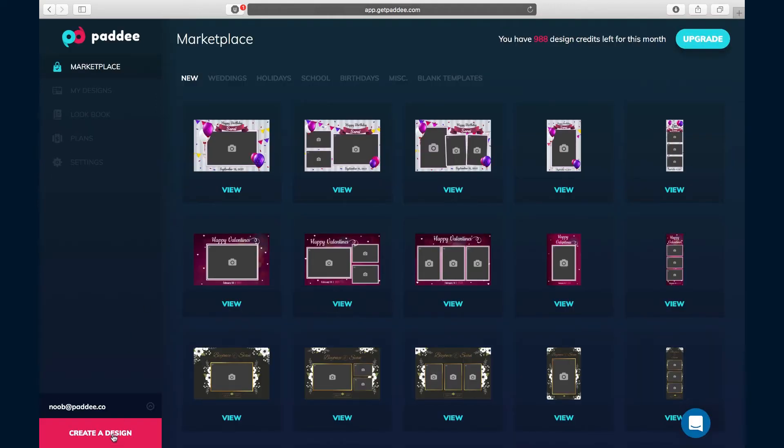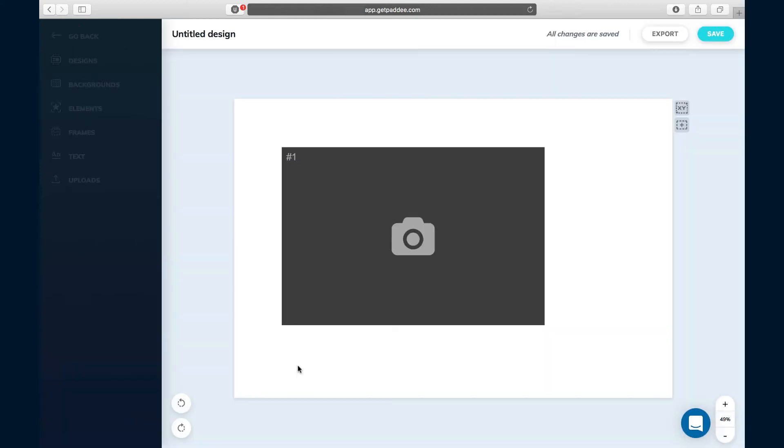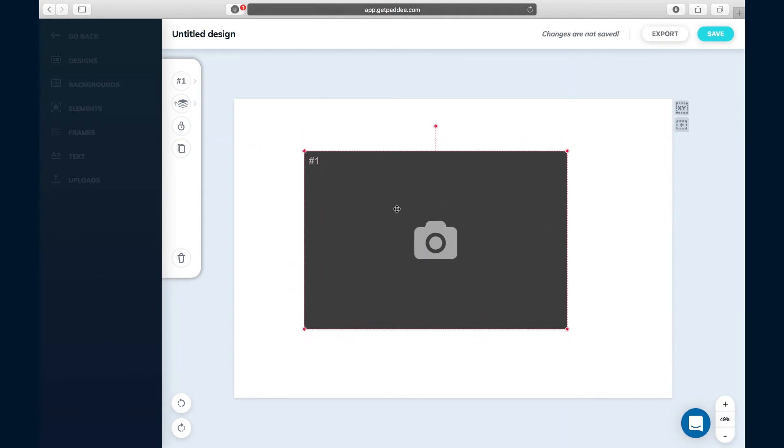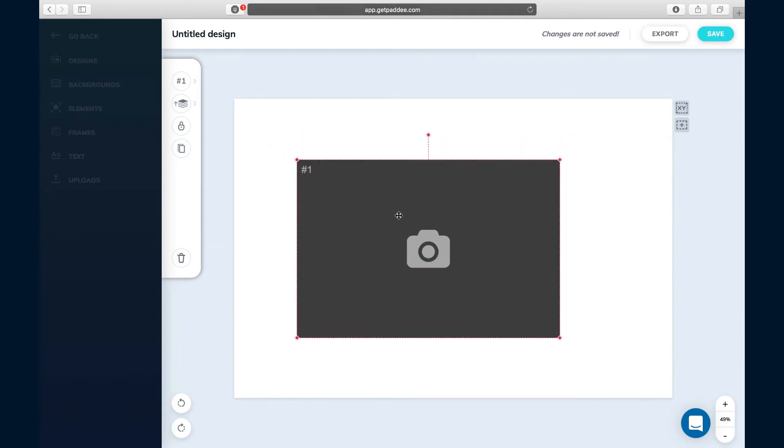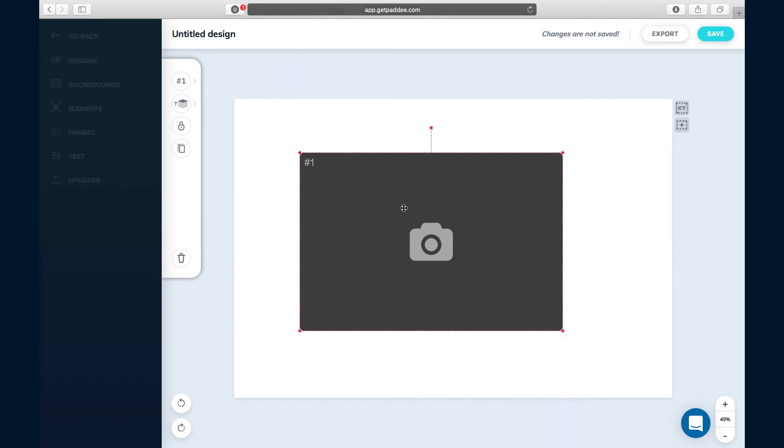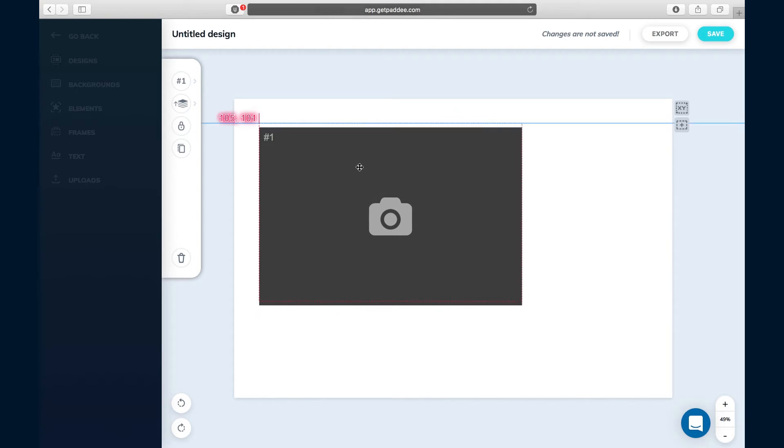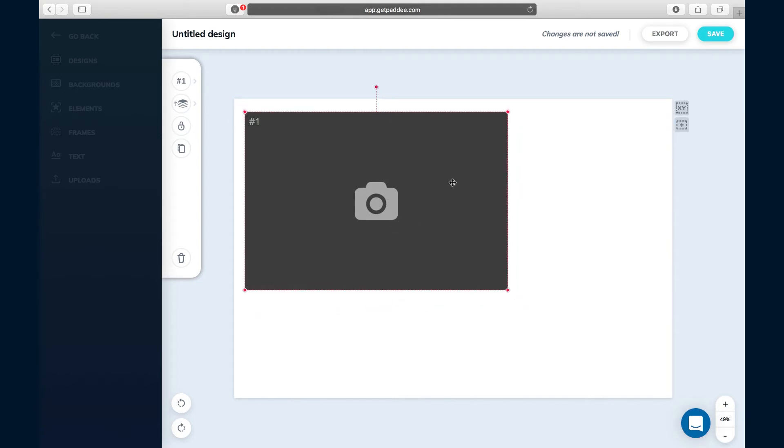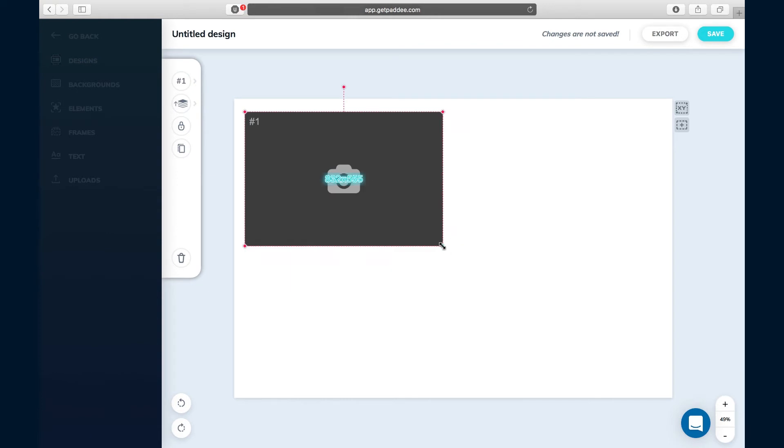To create a design from scratch from Patti, all you need to do is click on the big pink button that says create a design. From the dashboard here, we're brought to a blank canvas. The only thing that's on here is a photo placeholder. When you export the software to your photo booth software, this is where the transparent area will be that your photo booth software will place the photos.